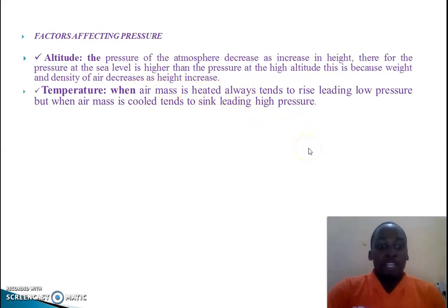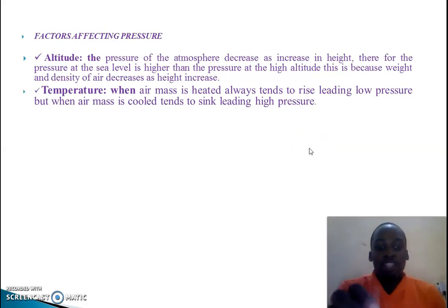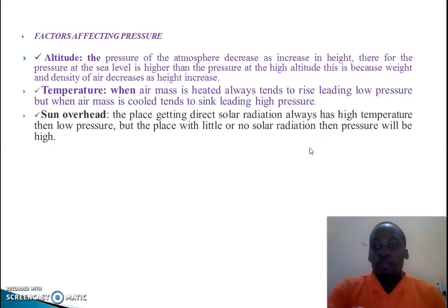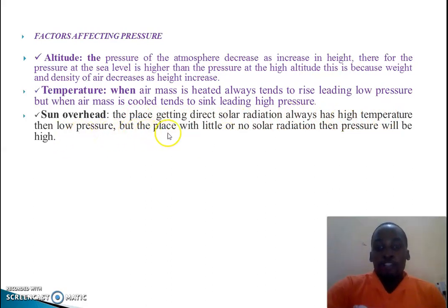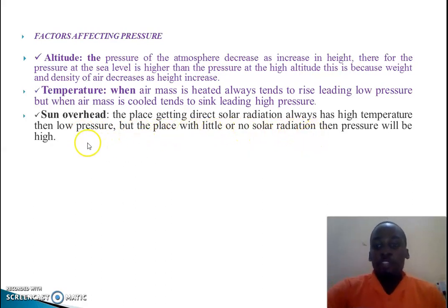At the equatorial region, trade winds meet and form a convergence zone. Where the sun is overhead and there is direct solar radiation, there is always high temperature and low pressure. But in places with little or no solar radiation, the pressure tends to be high.